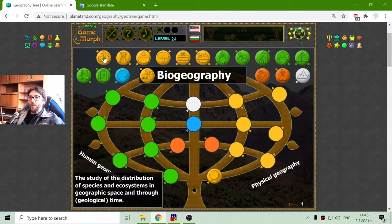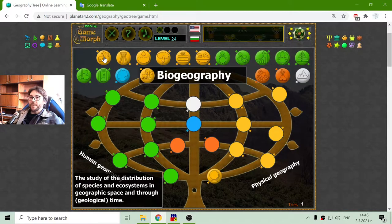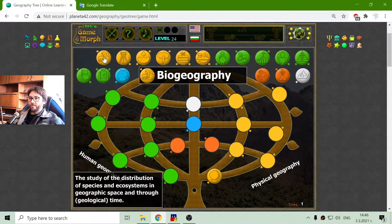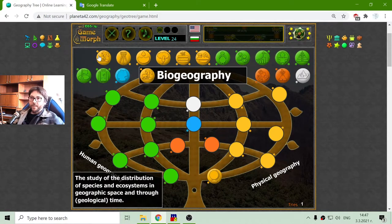The second one is biogeography. That is the study of the distribution of species and ecosystems in geographic space and through geological time — geographic space and through time.